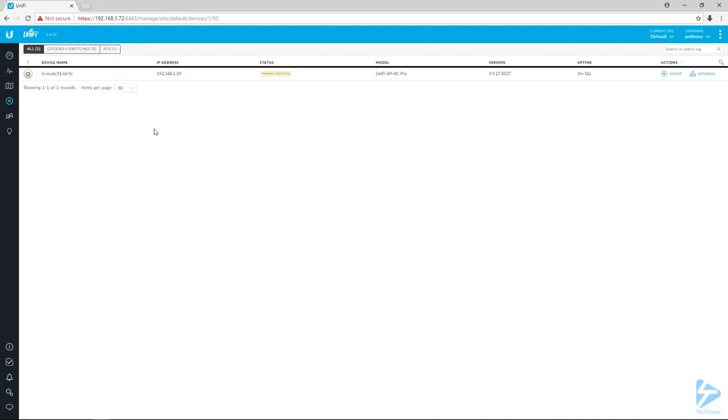This takes us to the devices page which lists all the devices associated with the controller. In this case I've got this one device here. You can see the icon on the far left—that little circle—designates it's an access point. Under model you can see it's actually an APAC Pro, but the status says it's pending adoption. That device is brand new out of the box.